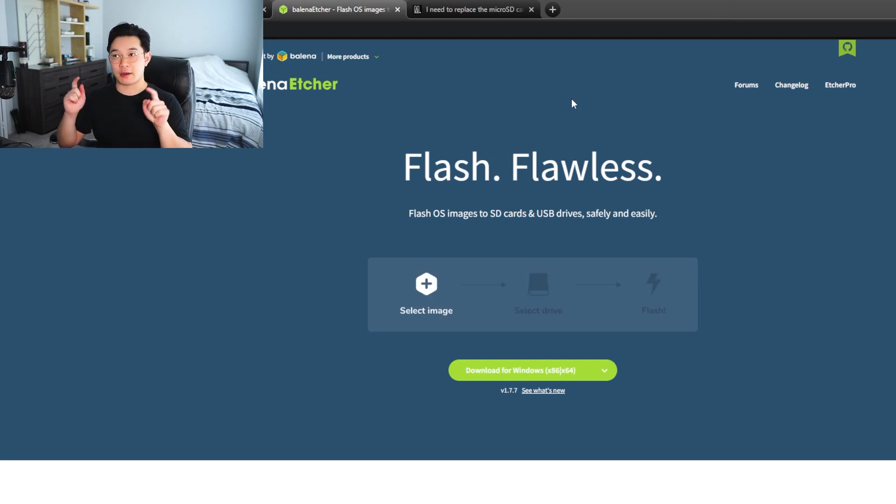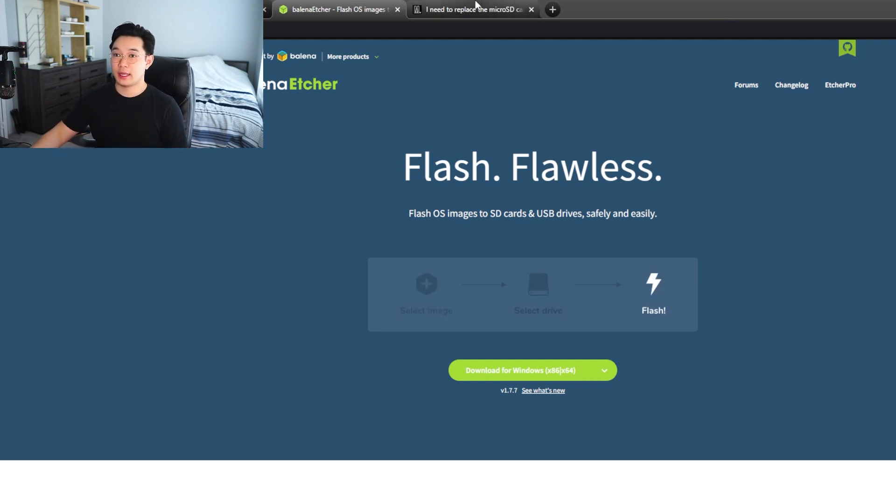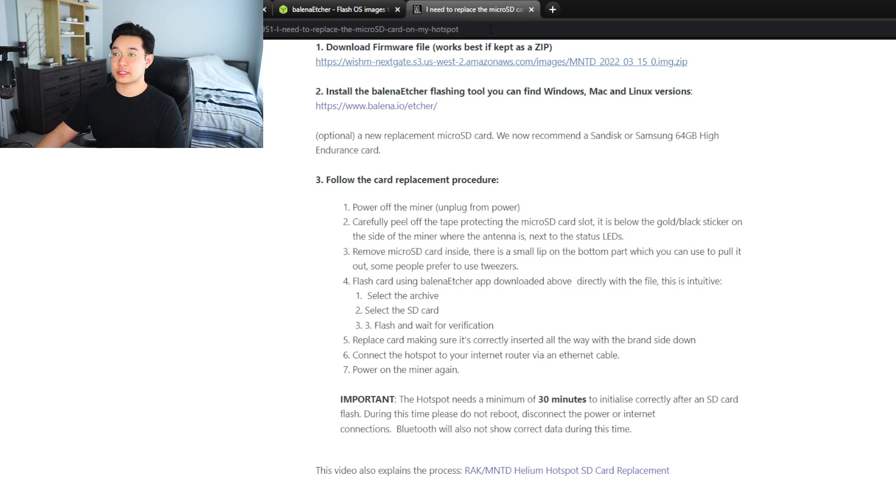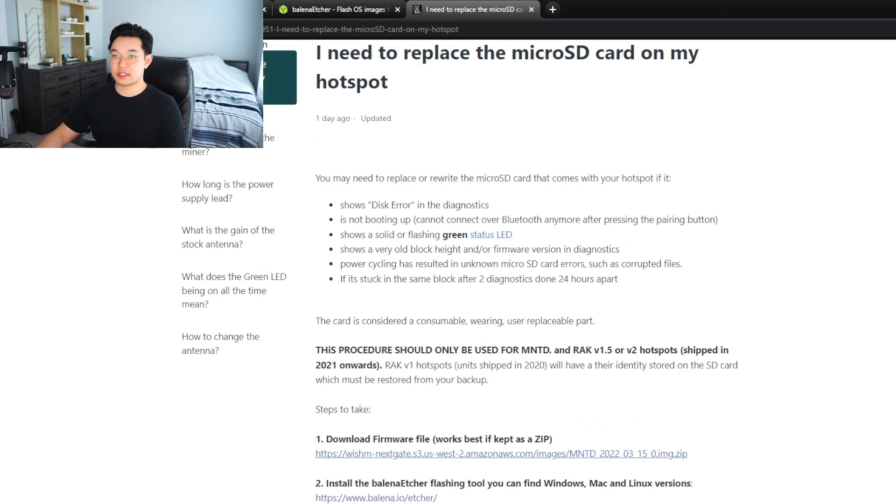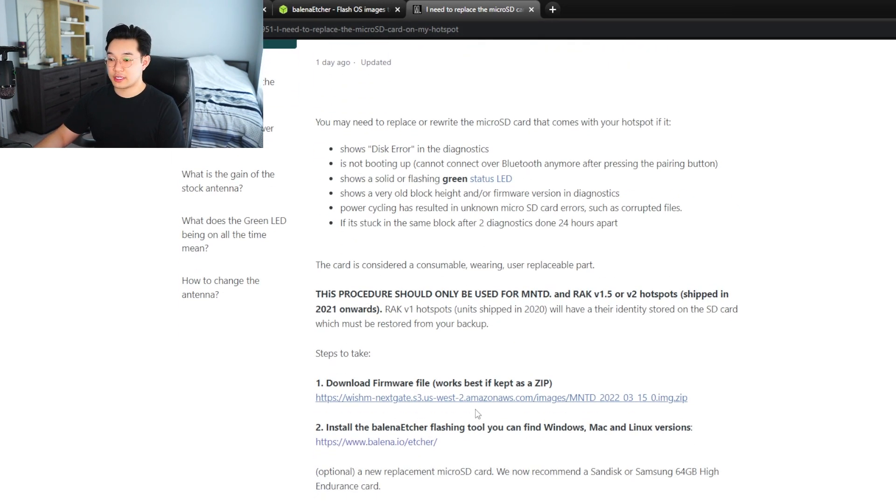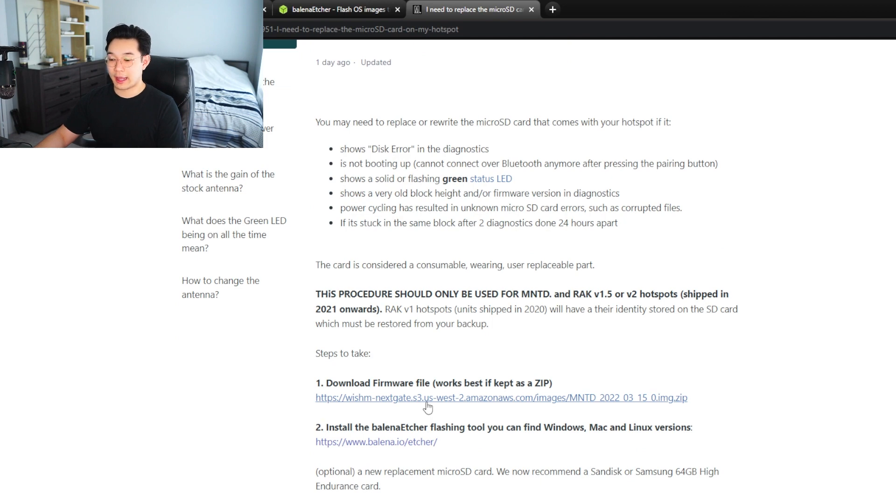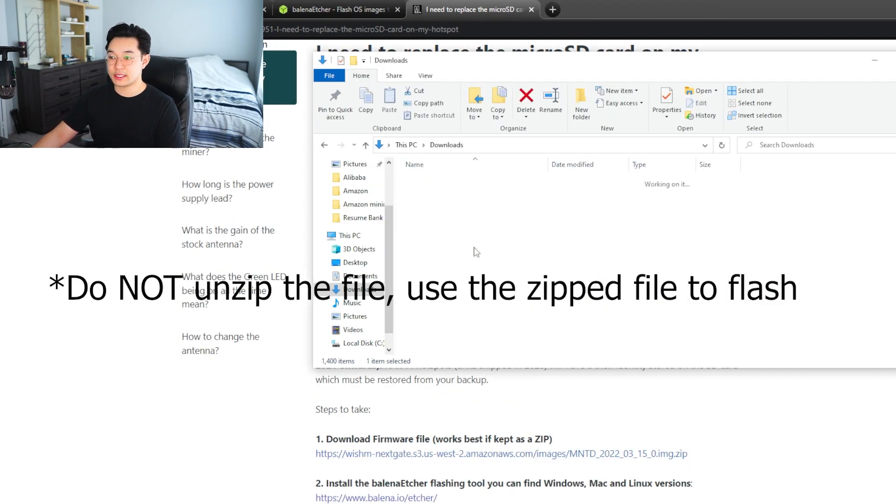The next thing you're going to need is to go to this link that I have listed. So this is from getminted.com. You're going to need to download this firmware right here. Once you are done downloading the firmware, you're going to want to unzip it and you're going to have it right here as an image file.